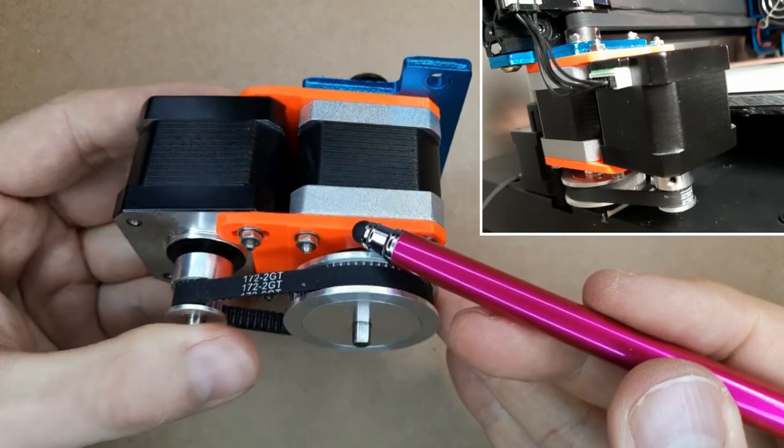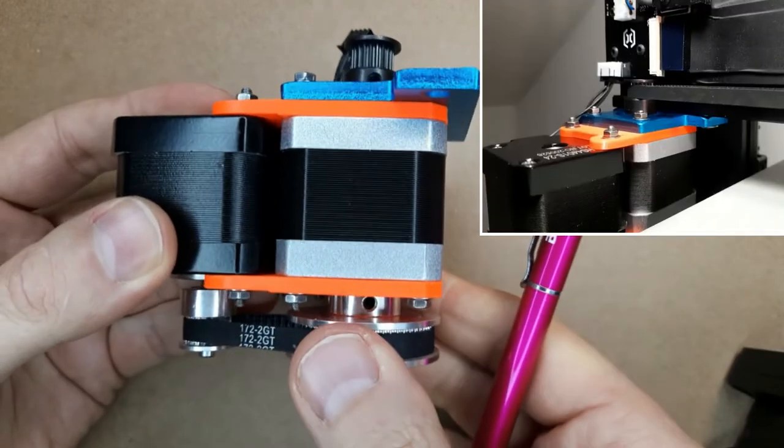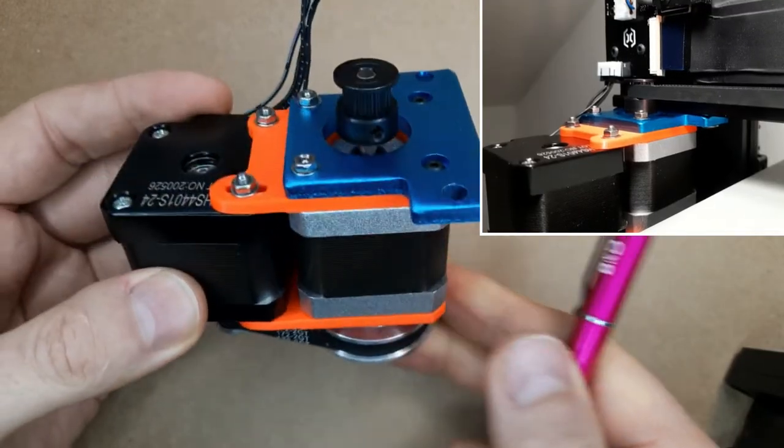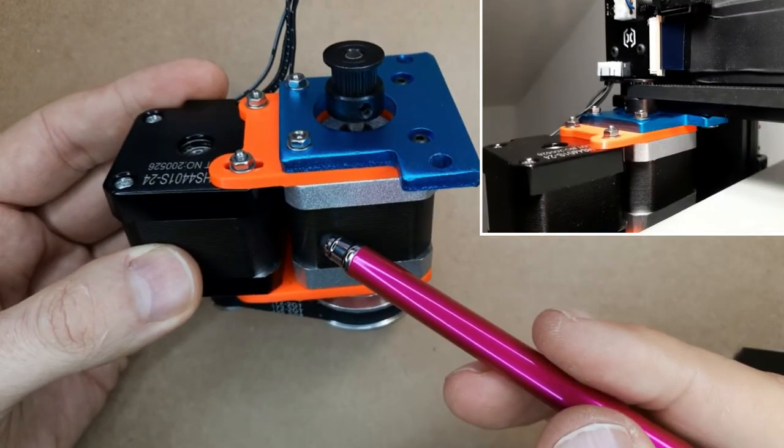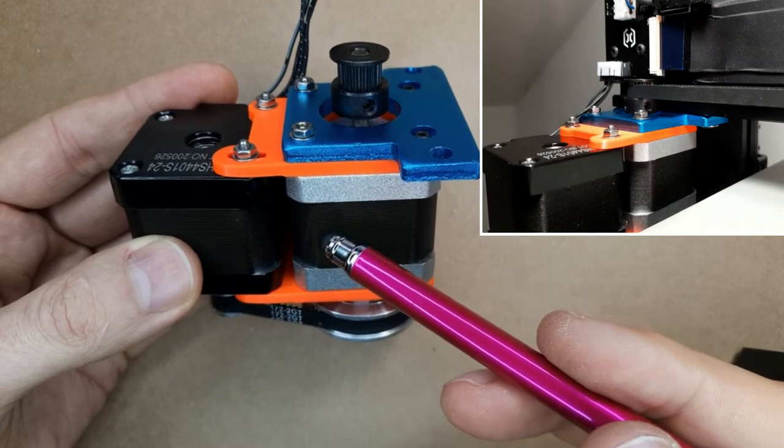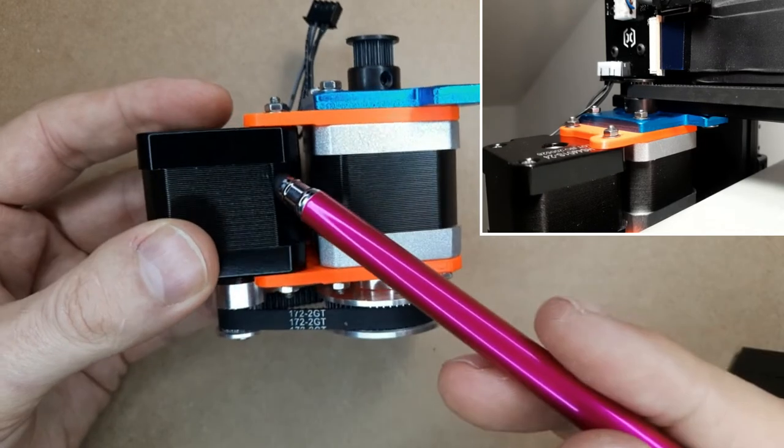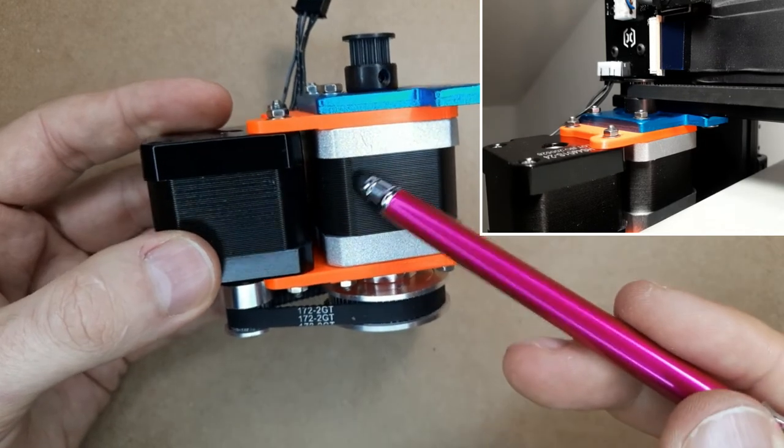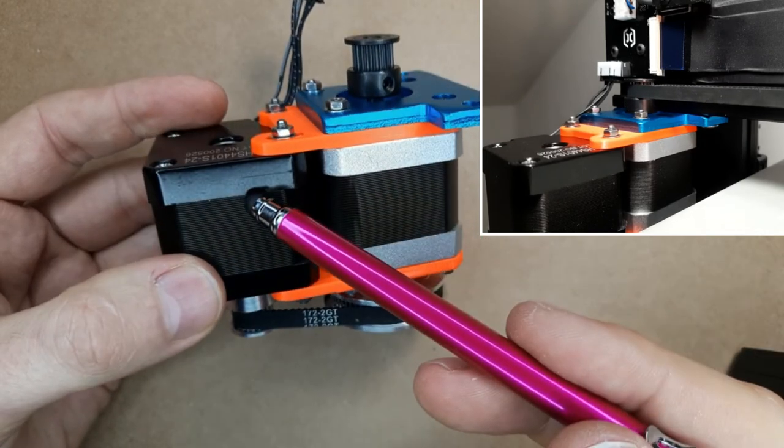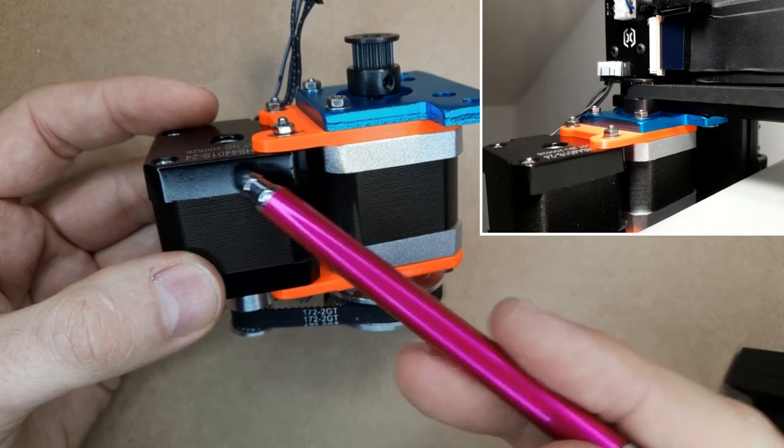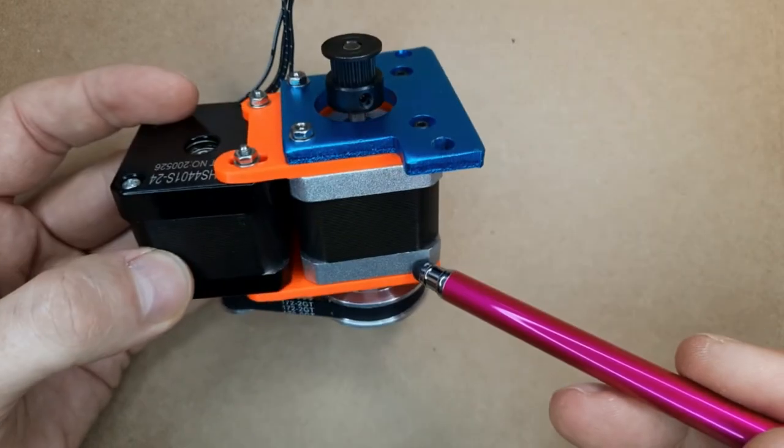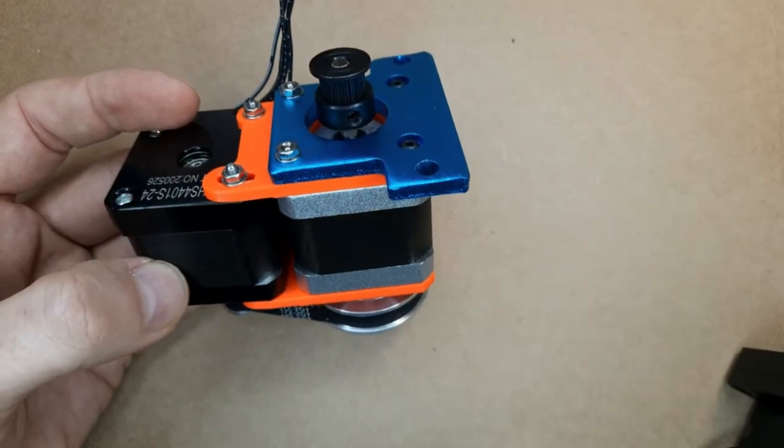My own design is nice and compact. But still it's too large. So that I cannot integrate it as it is within the Sidewinder X1 on the Y axis. Because there's simply not enough space.